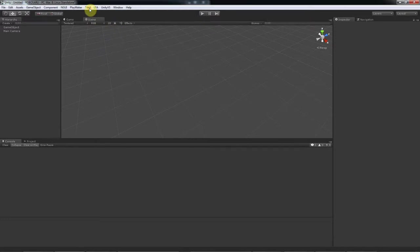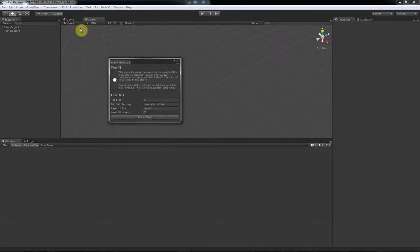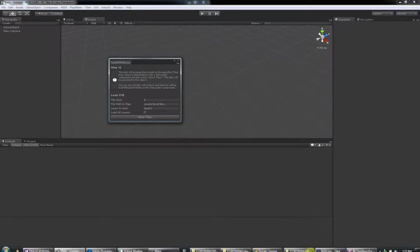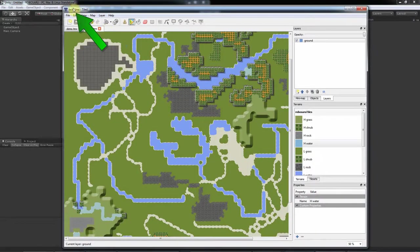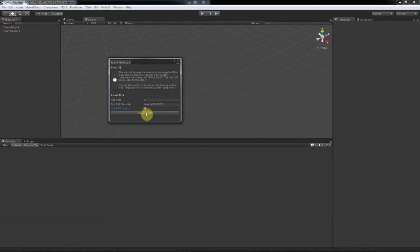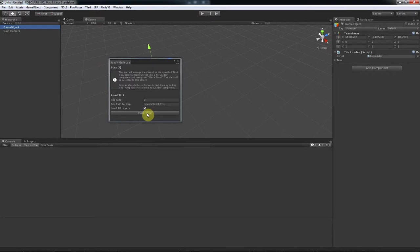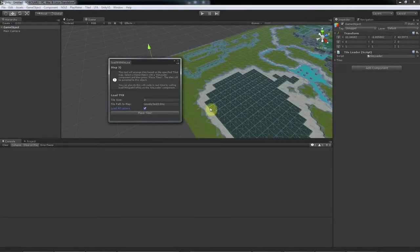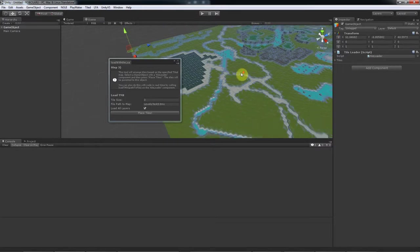The first is by clicking on Tiled, Step 3, Place Tiles. You fill out the options. And my map is called Test 3. Let's load all layers. We select the object that has the tile loader component that we made in step 2, and click Place Tiles. Pretty cool, huh?